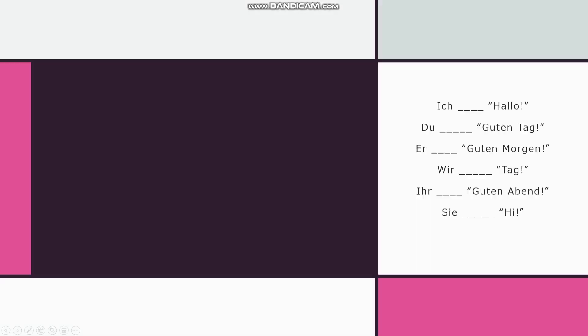So, with that in mind, we've got a few incompleted sentences on here, which are about people saying things. So, you've got ich blank Hallo, du blank Guten Tag, er blank Guten Morgen, wir blank Tag, ihr blank Guten Abend, sie blank hi. This is a good opportunity to tell you that in German, if you're stuck with greetings, hi is a German word as well as an English one. So fill these out. So, for example, for the first one, if you think it is sagen, put ich sagen Hallo. You can do this on a piece of paper or by speaking, I don't mind.